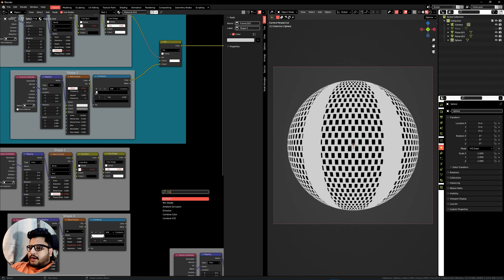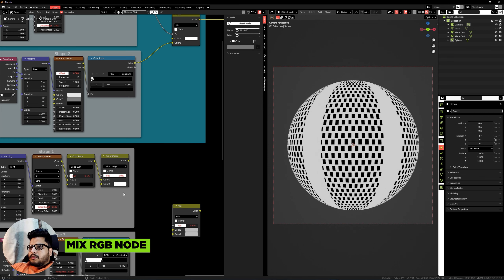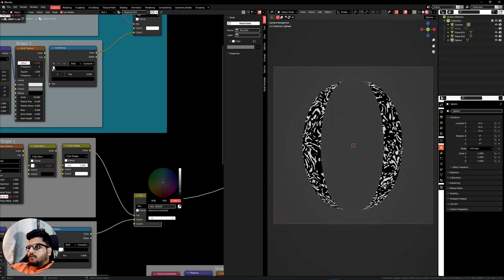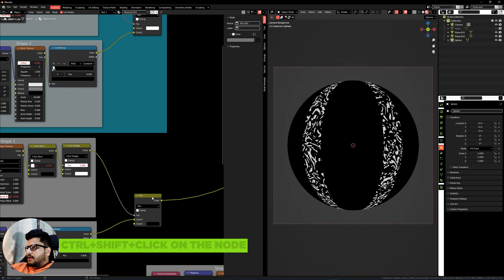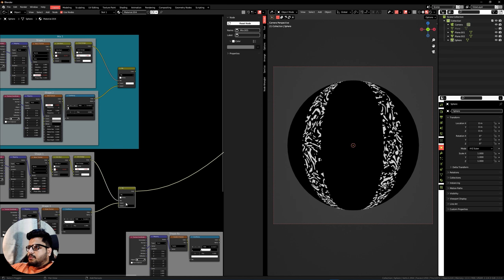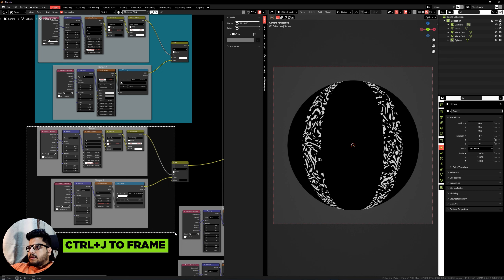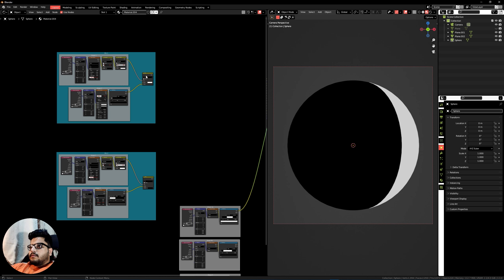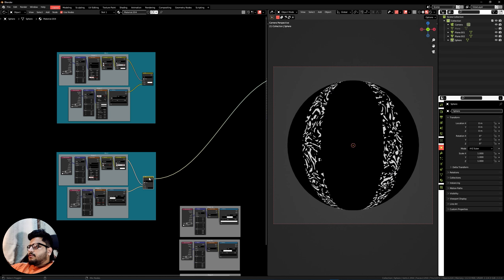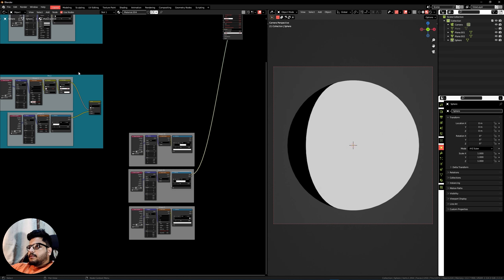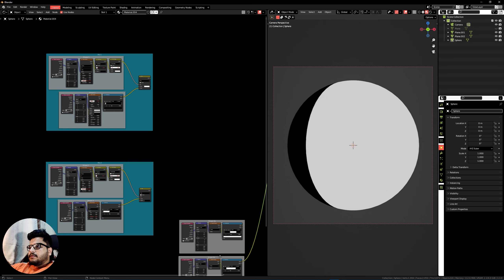Now we need to mix shape one and shape three. Duplicate the entire node by pressing Shift+D, press Alt+P to get it out of the main node, press Shift+A and add another Mix RGB node. Plug shape one into the factor and shape three into Color One, set Color Two to black, and Ctrl+Shift+Click to preview it. This is Mix One and this is Mix Two — frame this entire setup as well.